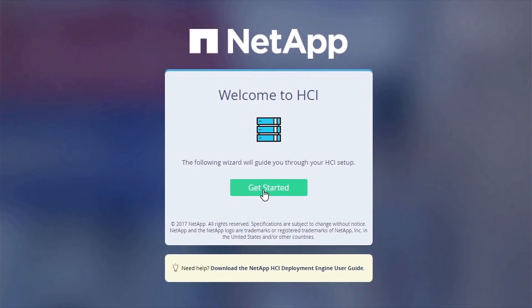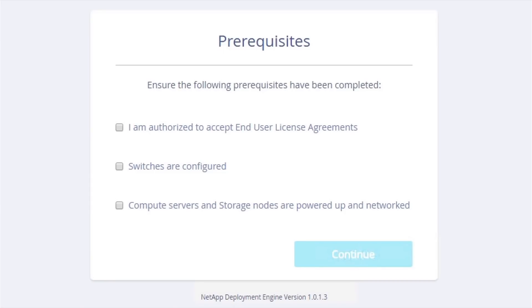We are going to be talking next about the NetApp deployment engine. We have taken over 400 steps and reduced them down to less than 30 steps, so you can get your NetApp HCI system running in about 45 minutes.